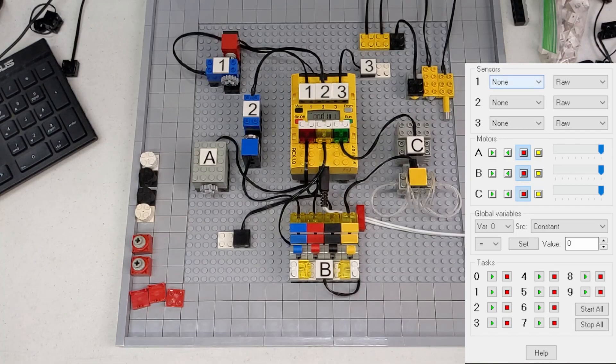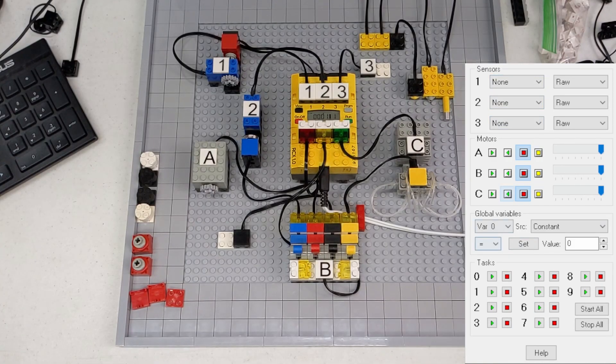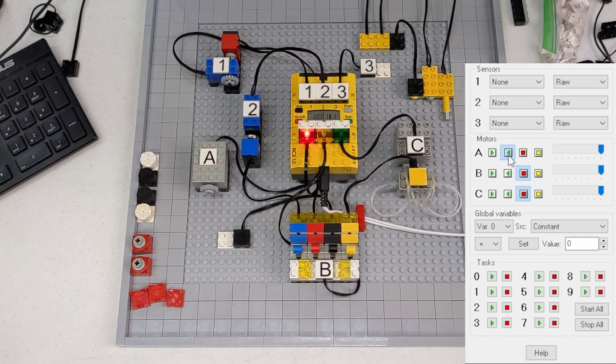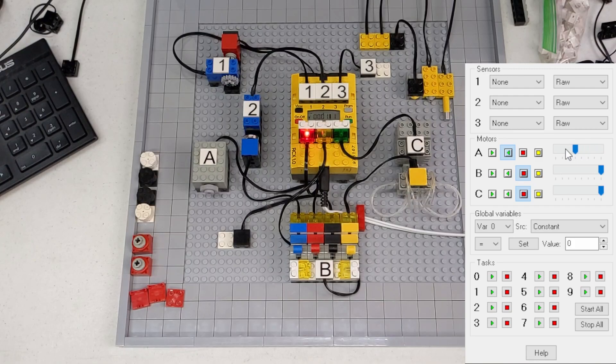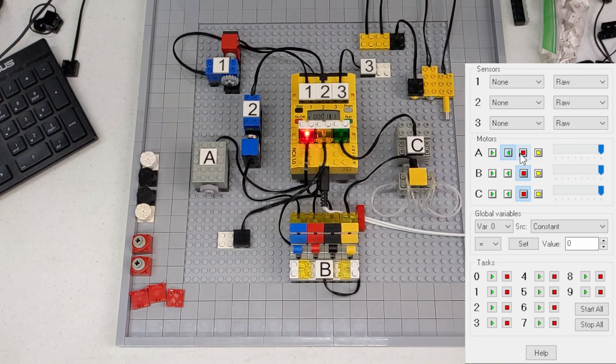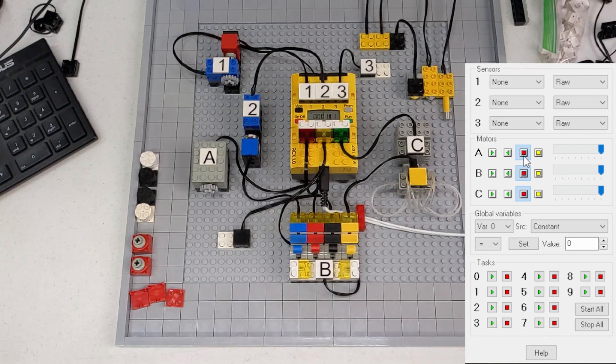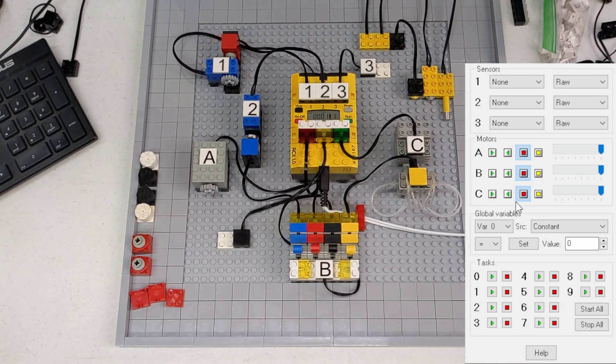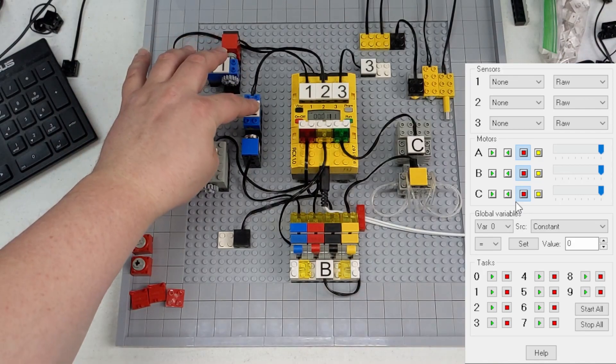Now that we have direct control up, we can actually go through and set our sensors. We can test outputs. So let's say motor A, we want to try it. There we go. We can adjust the speed.